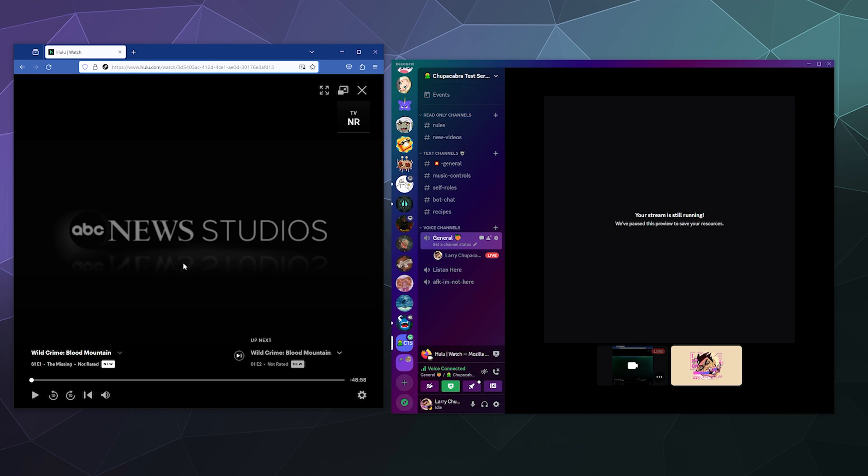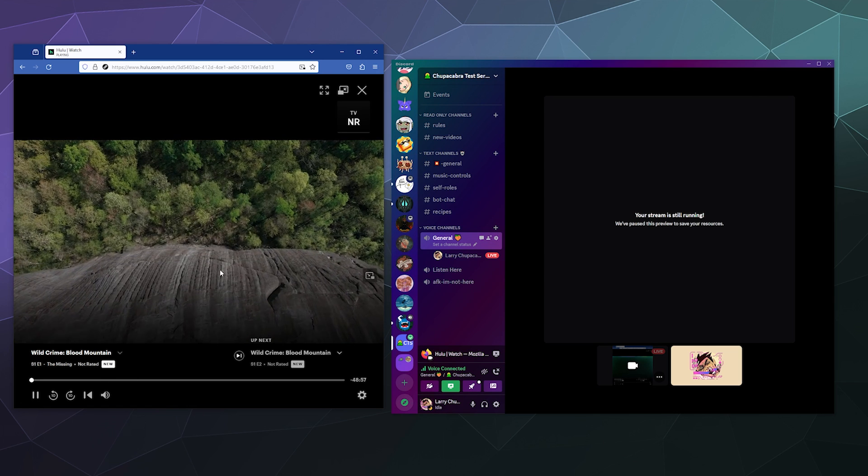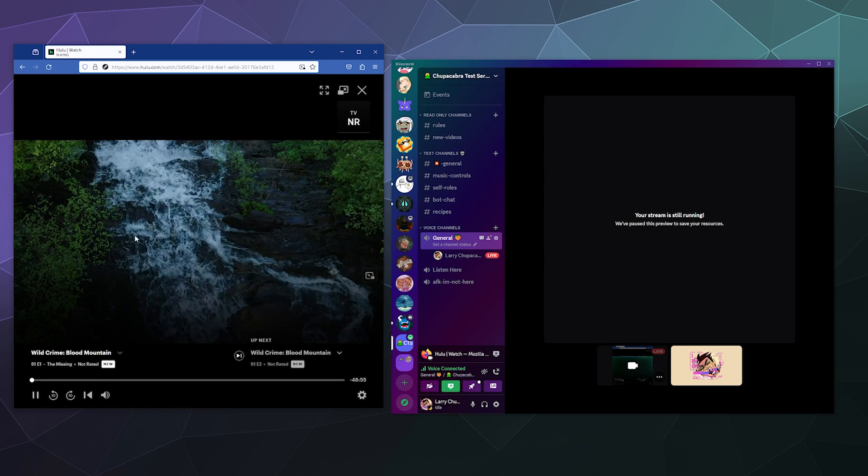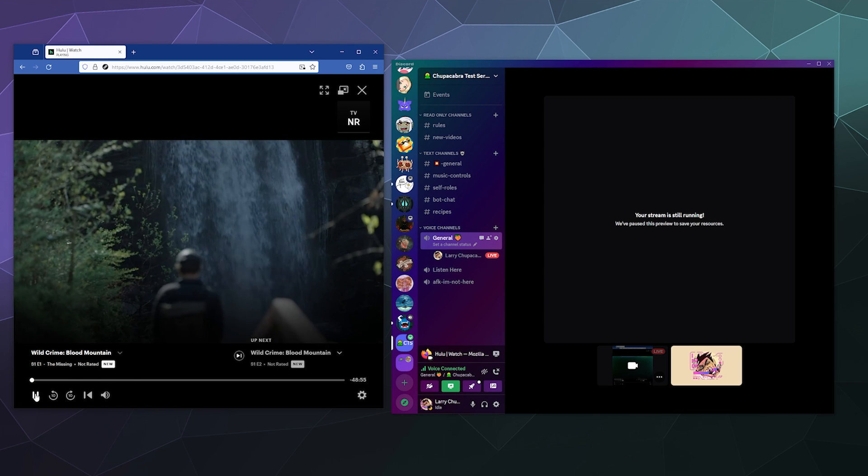Then once you restart your Firefox, you should be able to see the video there in the background.